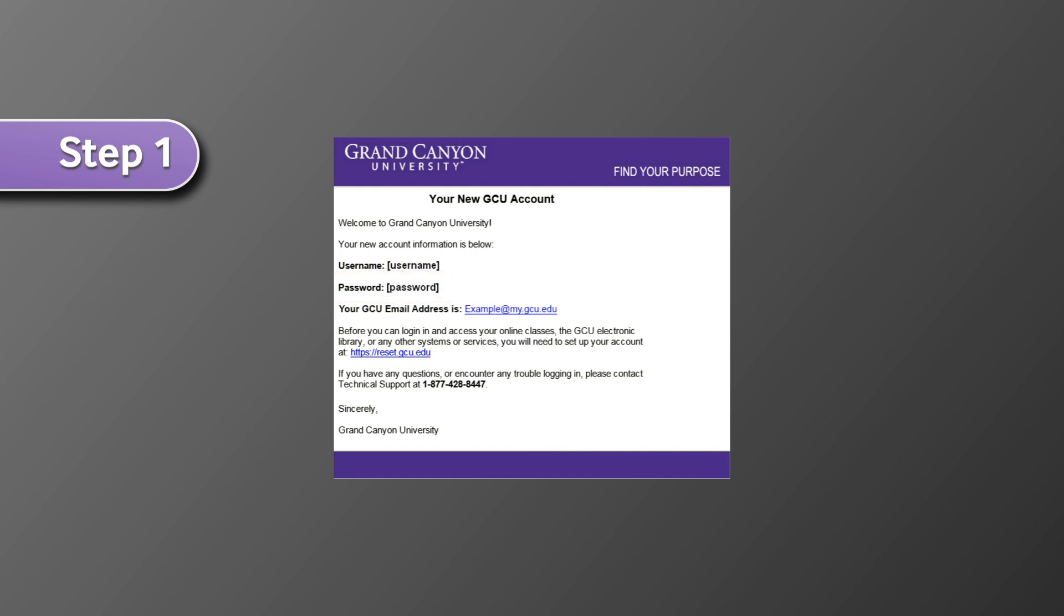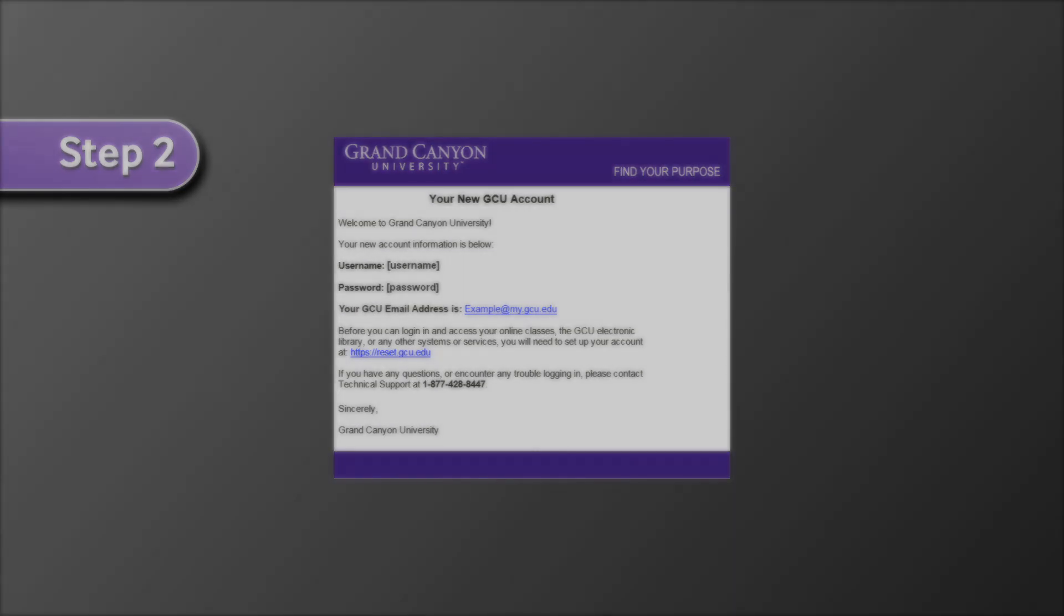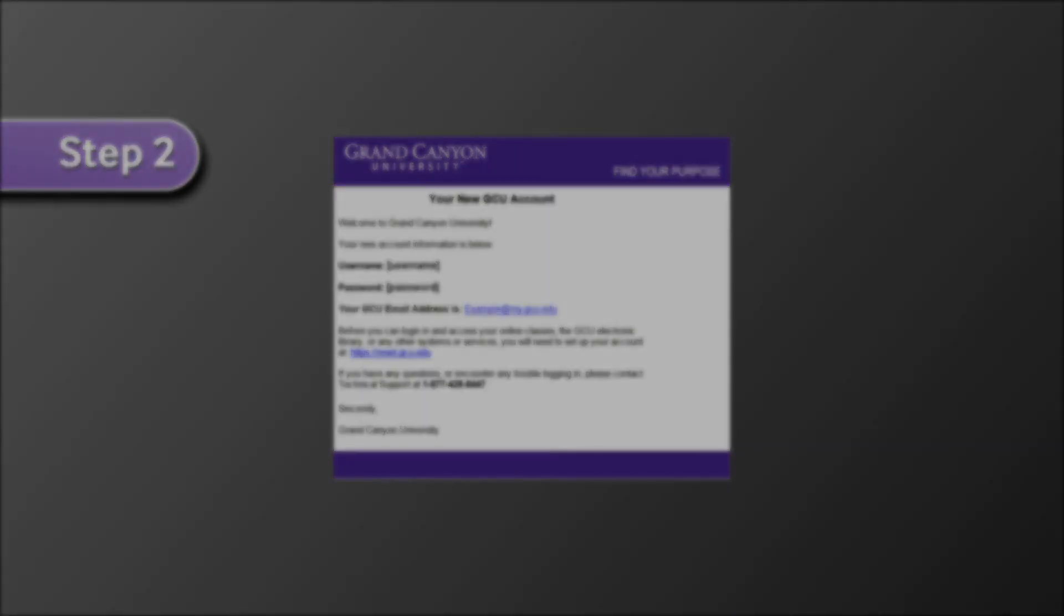Once you have located this email, navigate to the GCU portal by going to https://gcuportal.gcu.edu.